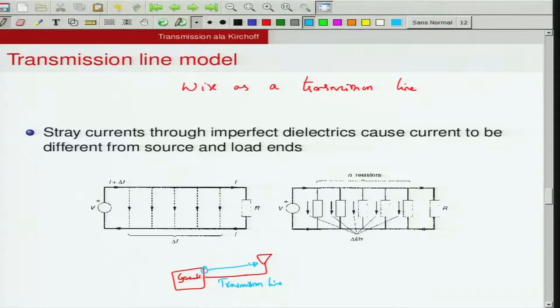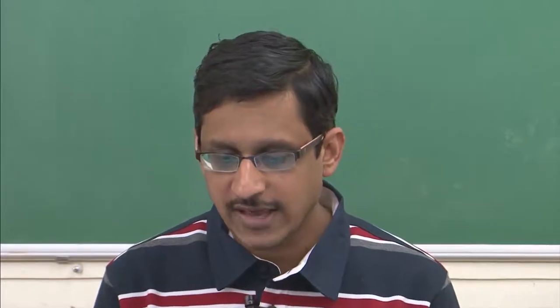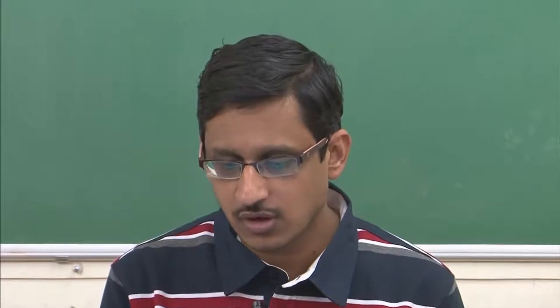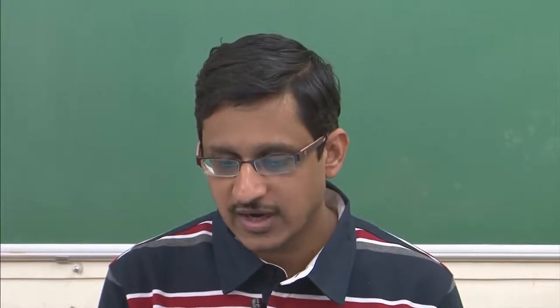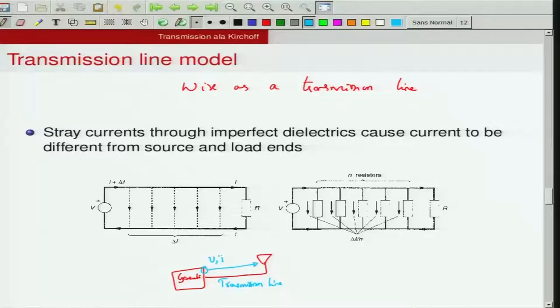We will be talking about how to model a transmission line and also derive some expressions for voltage and currents on the transmission line. That is the objective for this particular module.